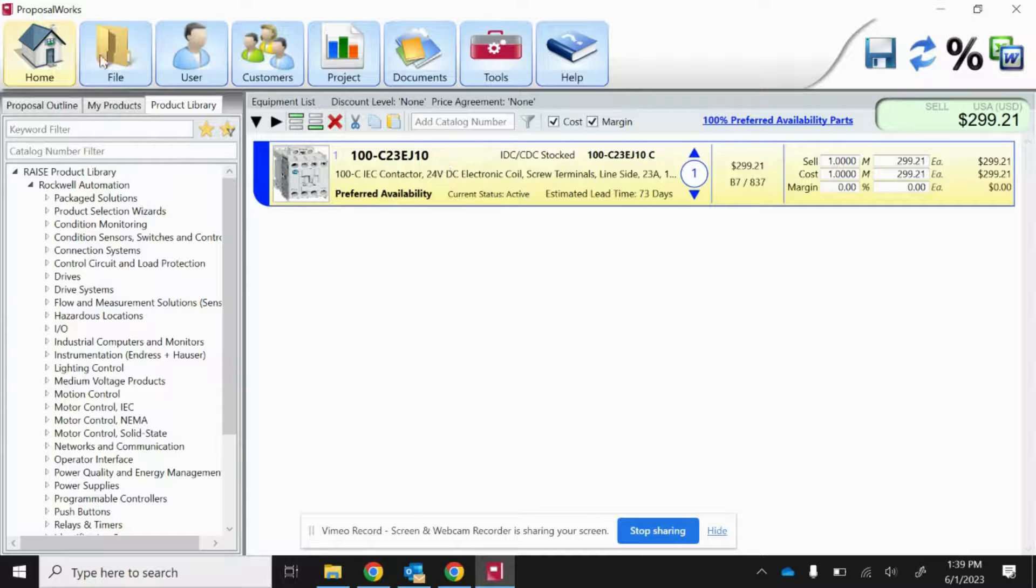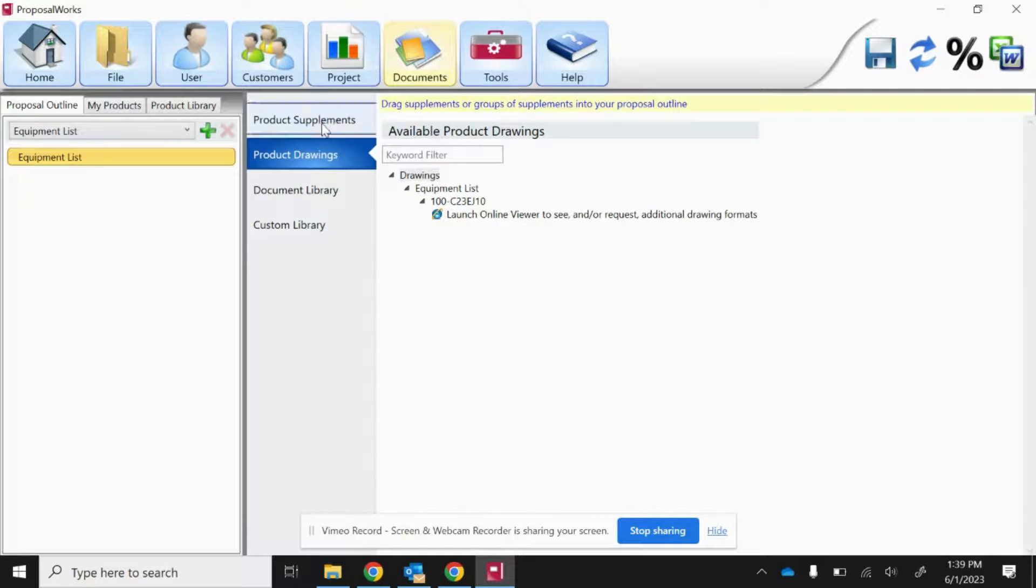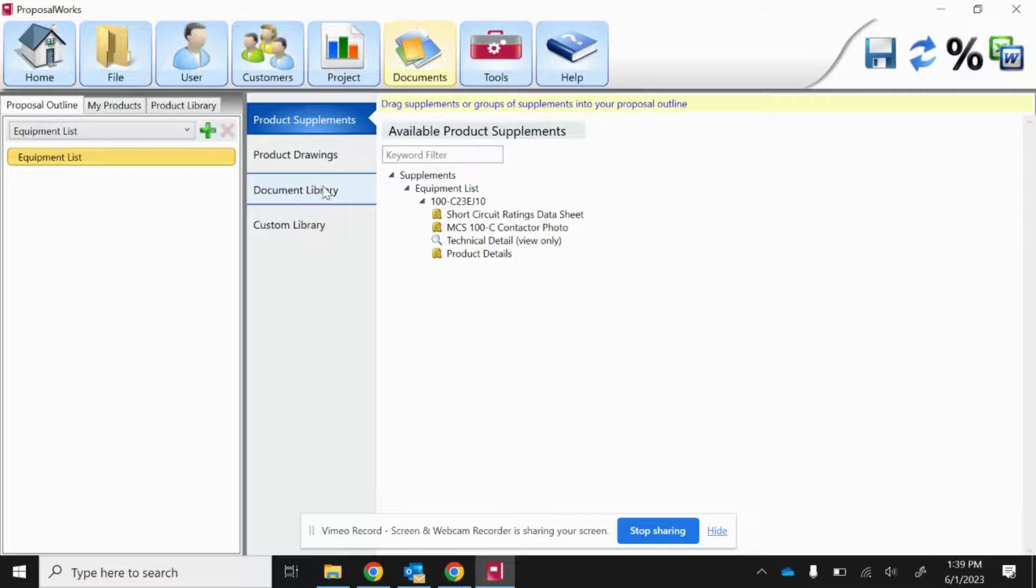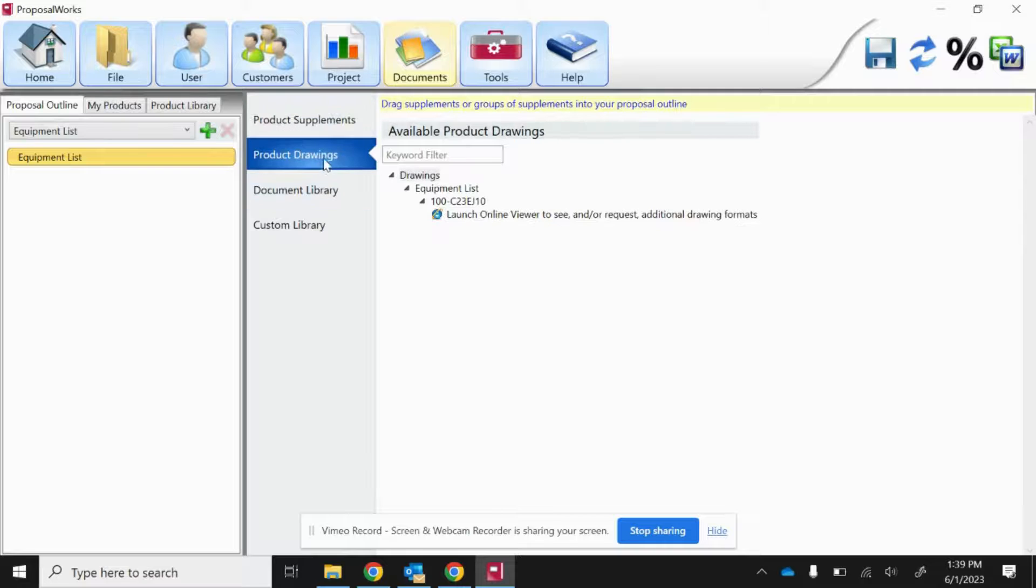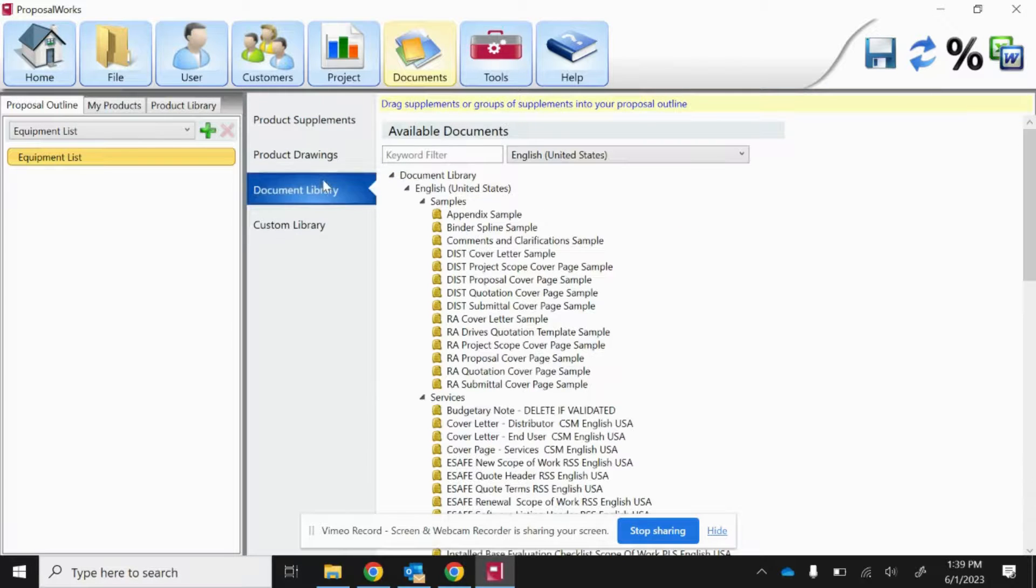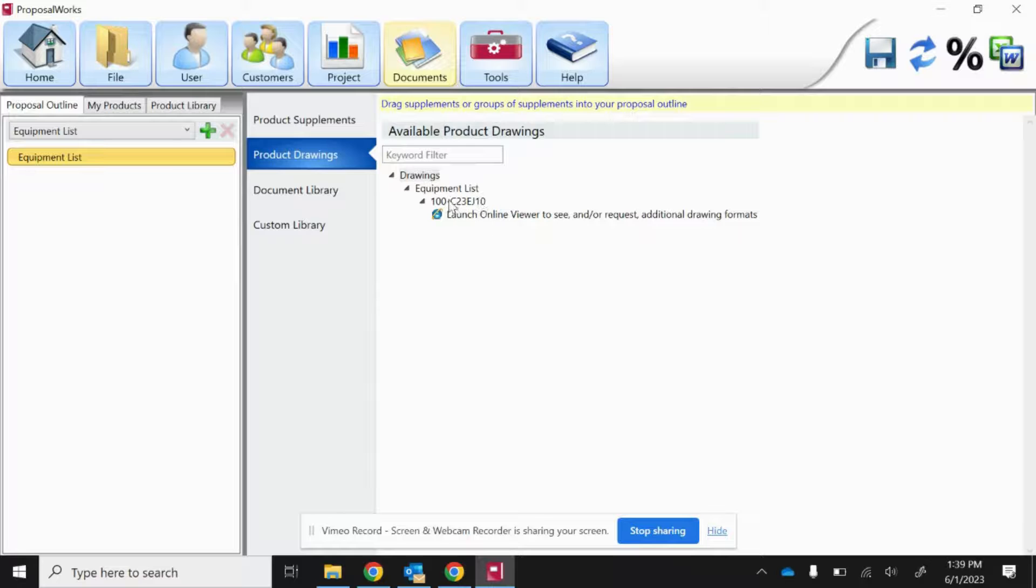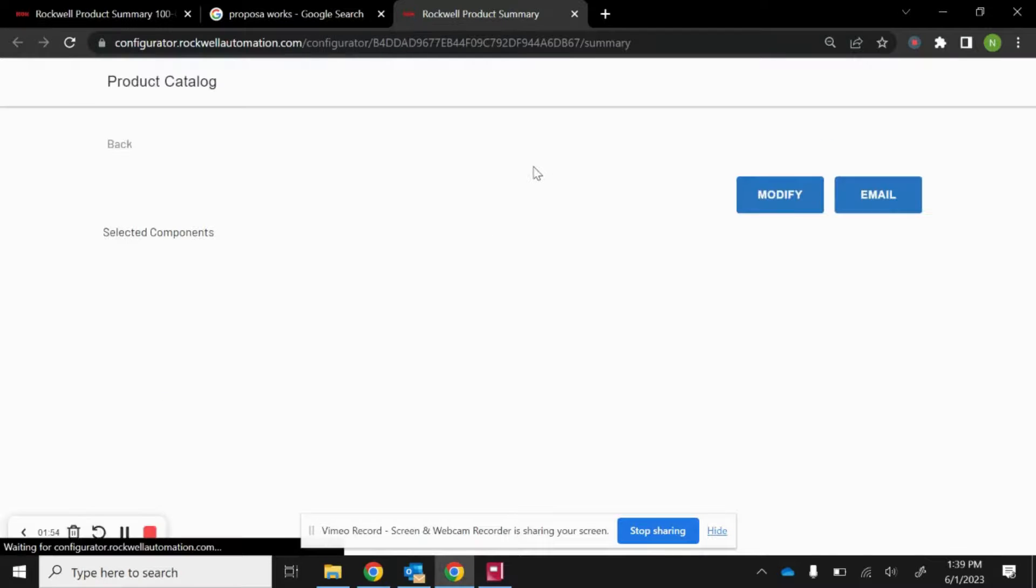Once you're inside documents, you're going to have all sorts of information. Click on product drawings, and it'll have a link that'll go to the same page that we were just at through the website.